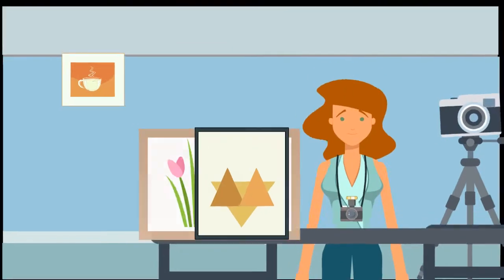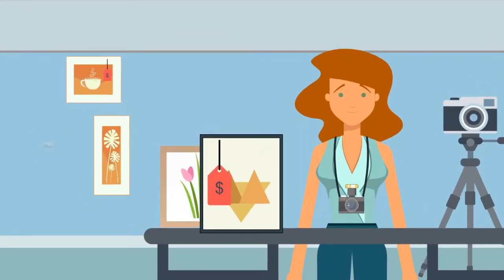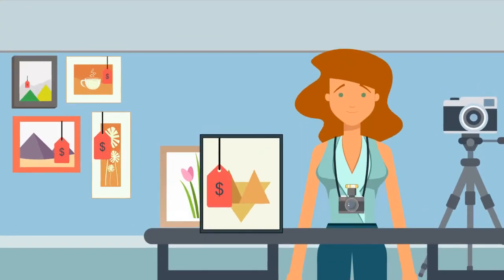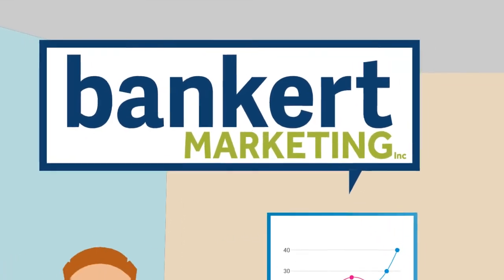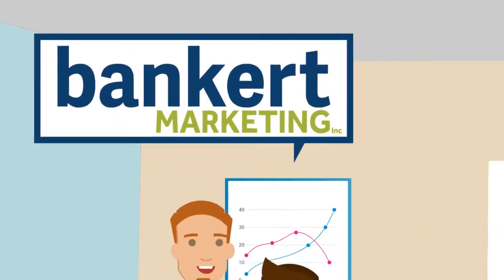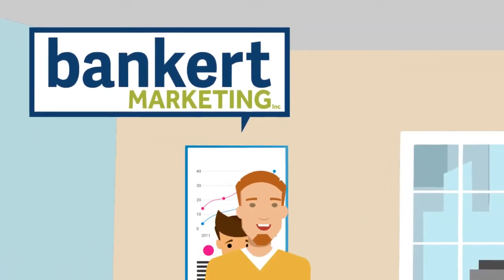You did it because of your passion for your products and services, and that's what you should be focusing on. At Bankert Marketing, we take care of your website so you don't have to.